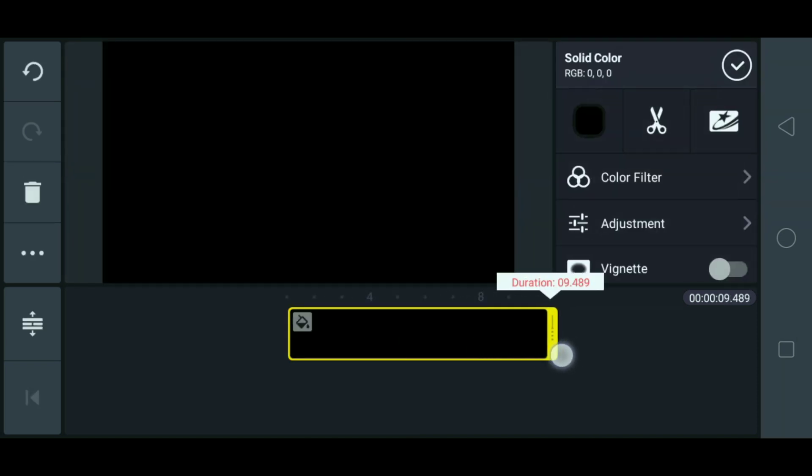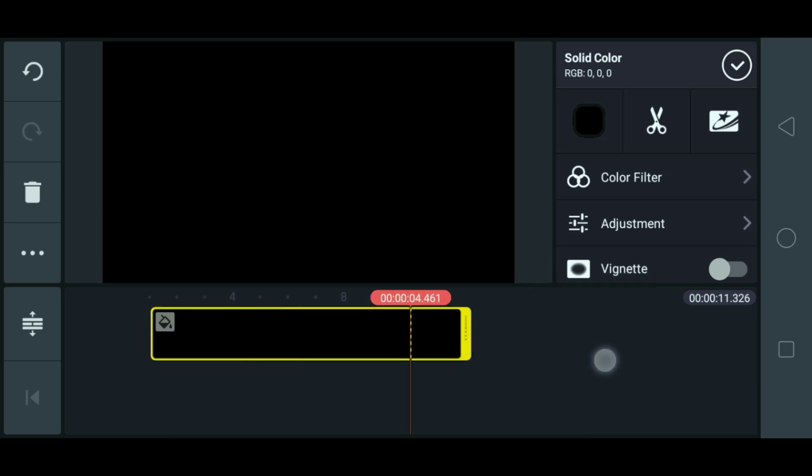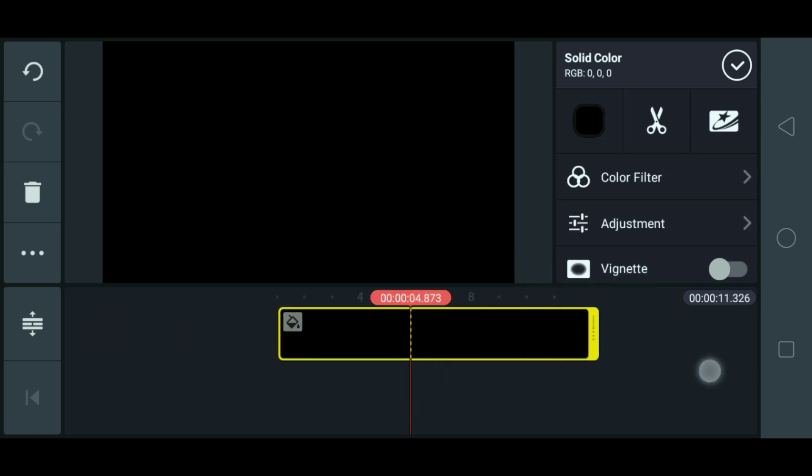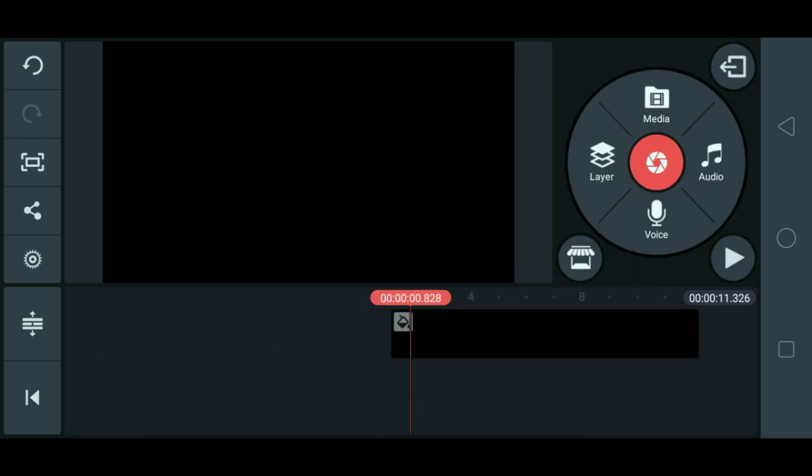Then, let's click. Pabayin natin yung konti. Ayan. And then, mag-add tayo ng layer.